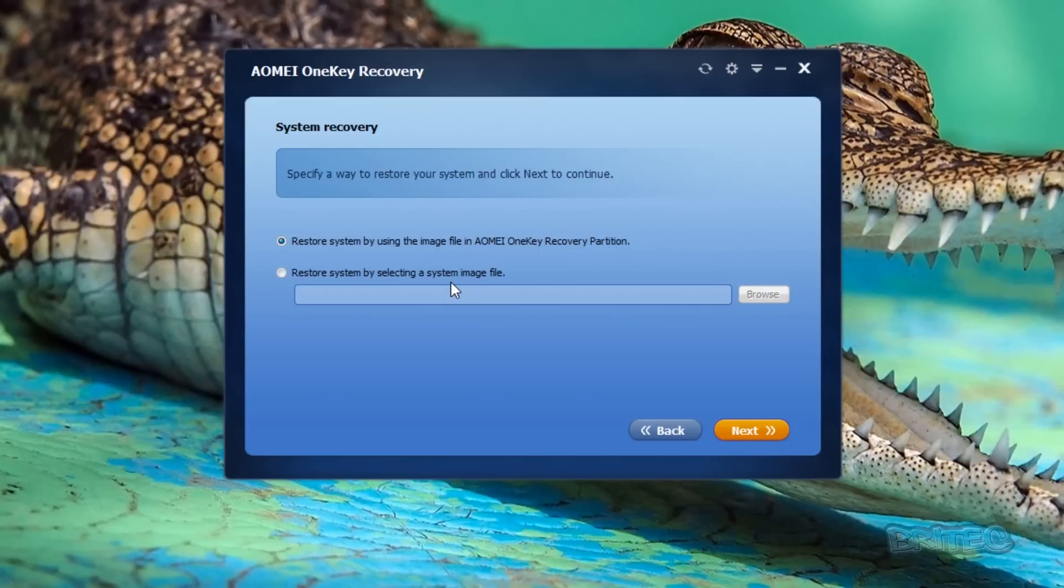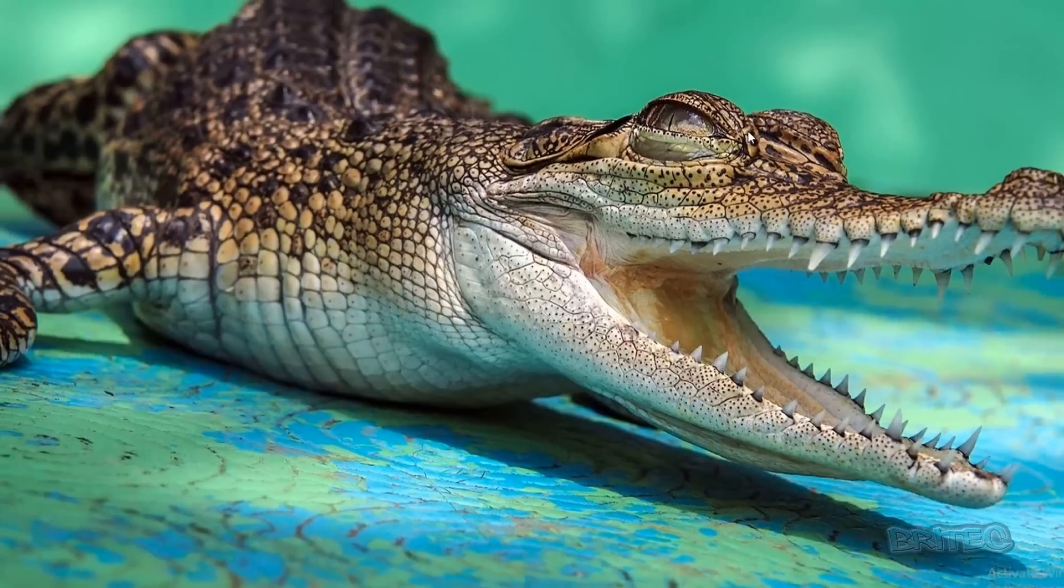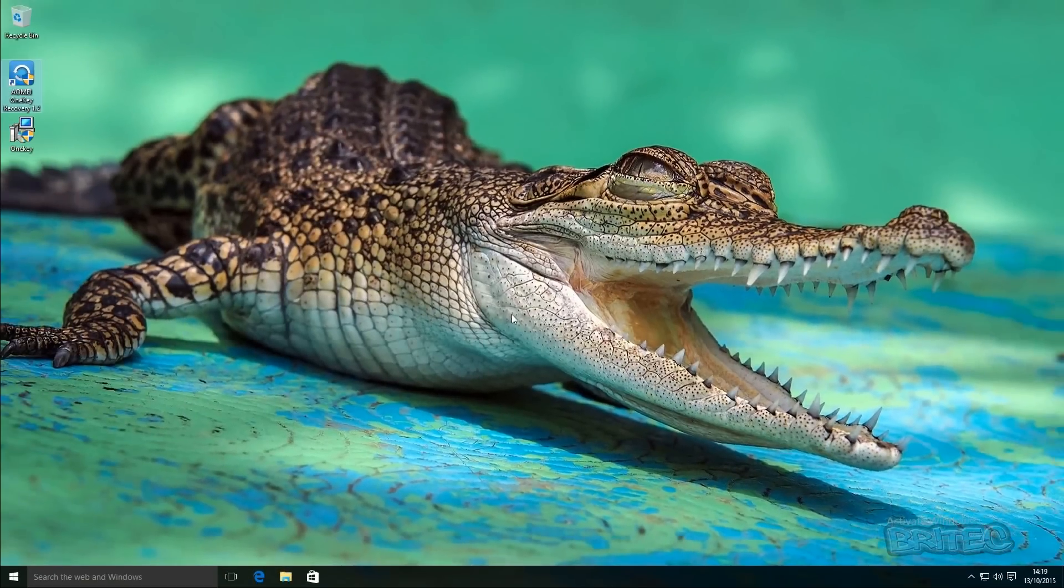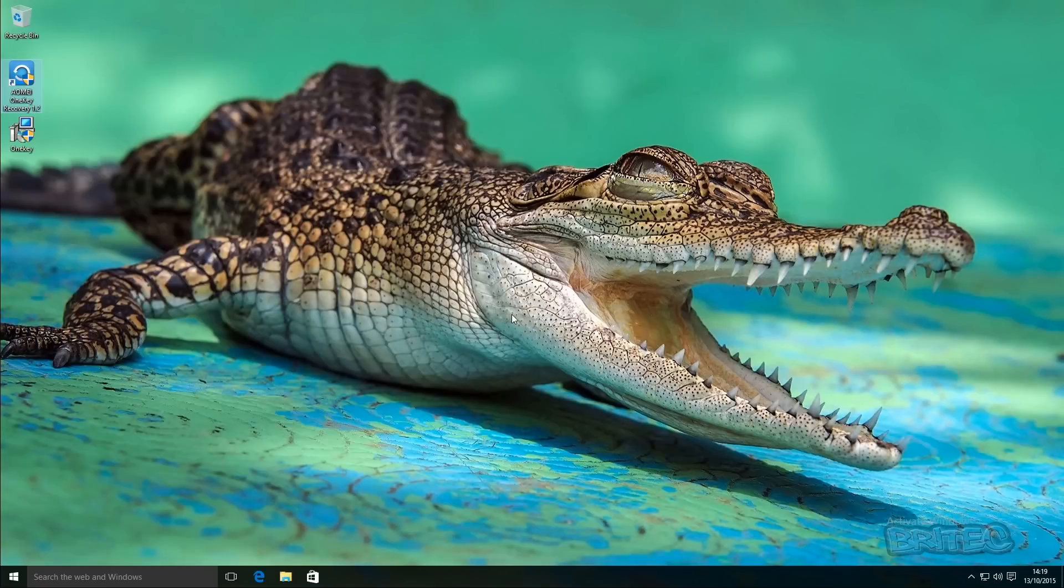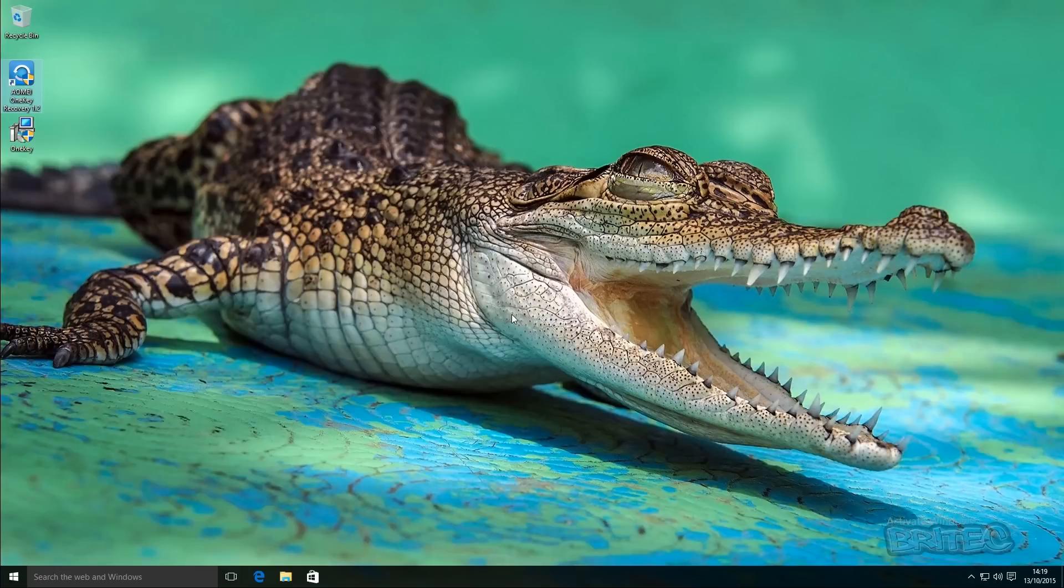I'm going to skip this part and show you the bit where we boot up because I wanted to show you that as well. If your system is not booting and you can't get to the desktop, then this is what you're going to do: boot the system up and tap F11 if you want to, or let it get to the blue menu screen there if you've left that enabled and click on AOMI OneKey Recovery. So let's reboot the system.